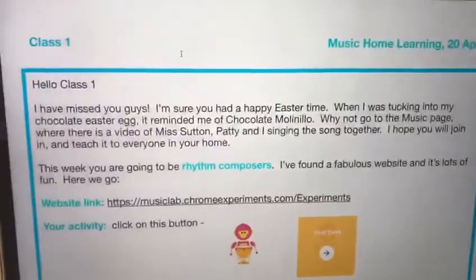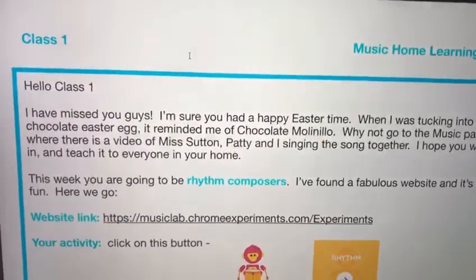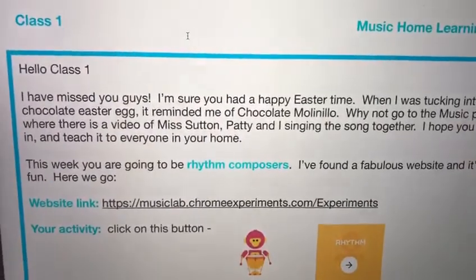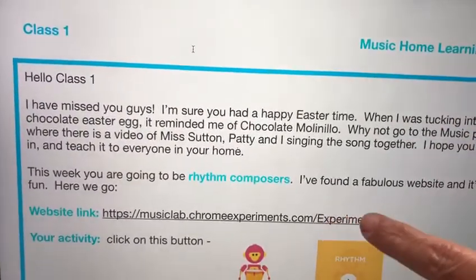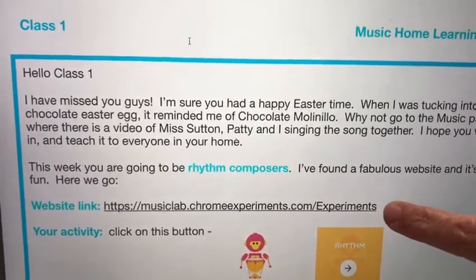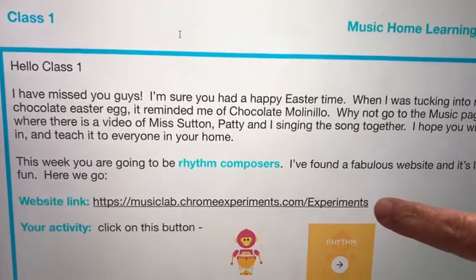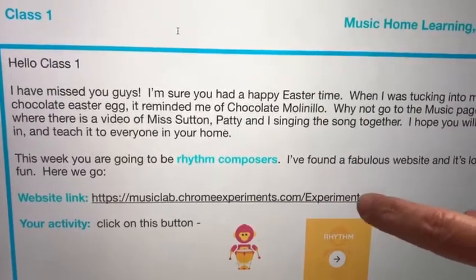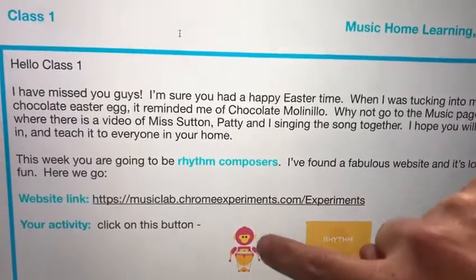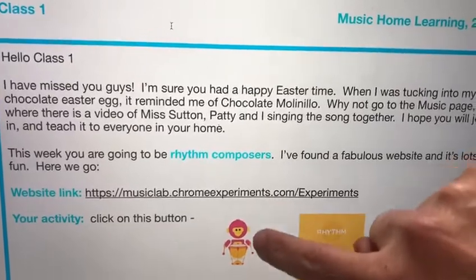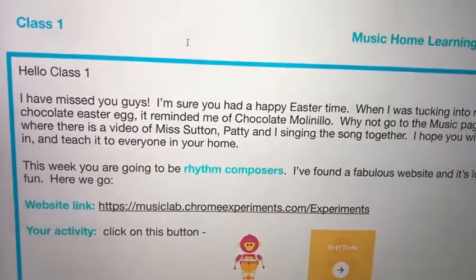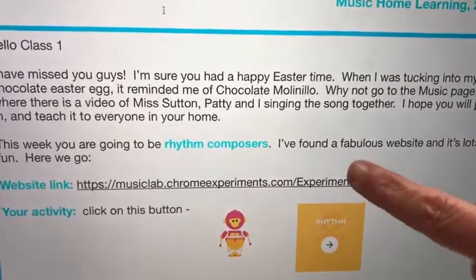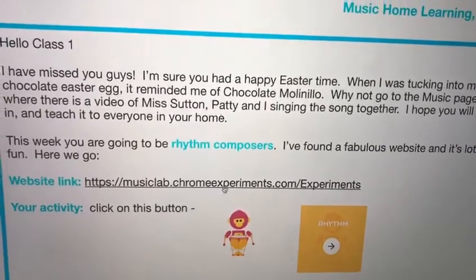So class one, class two — class two, your PDF is exactly the same as this one. Let's have a look. Here I've given you the web link to click on, and when you click on that you're going to be looking for this icon here. I think he's a monkey playing a drum.